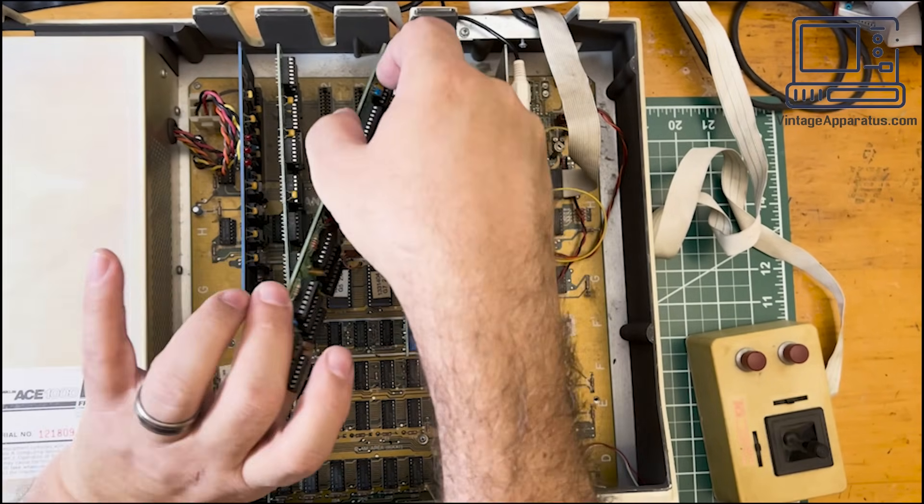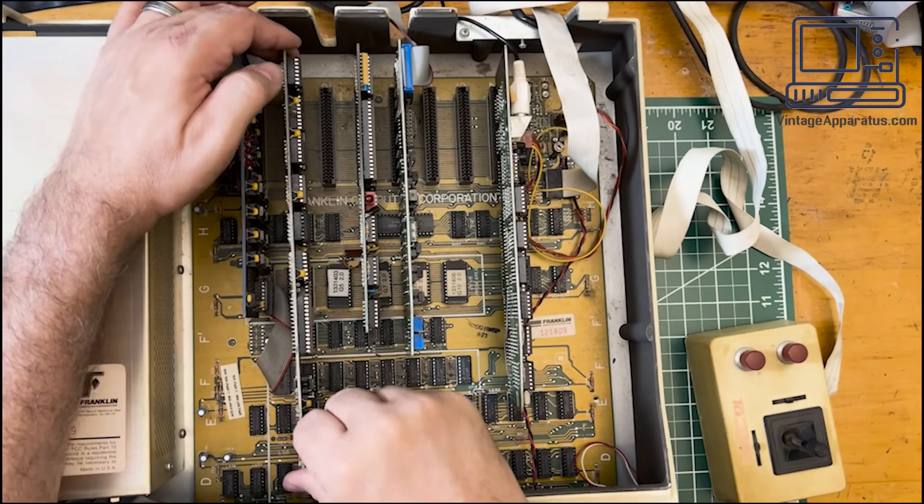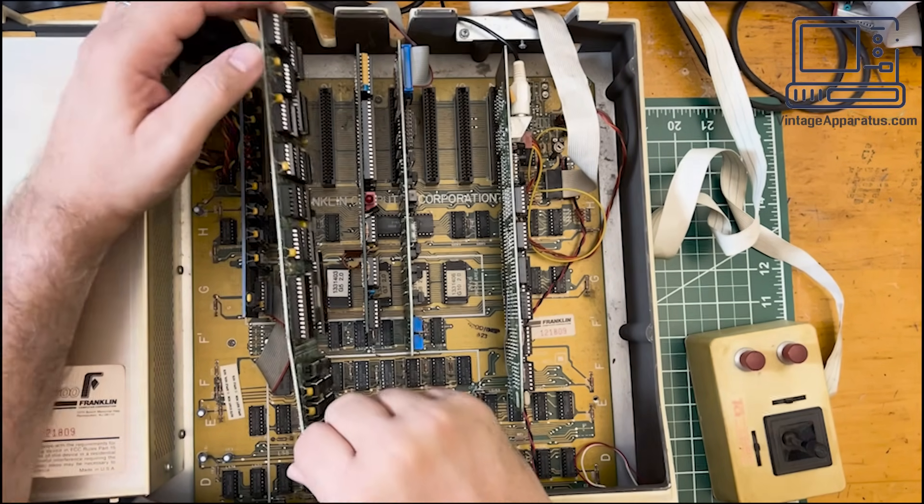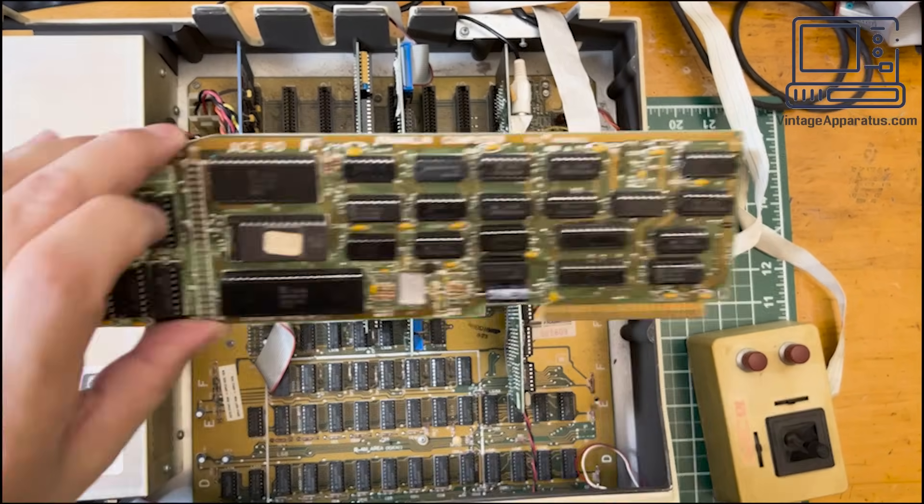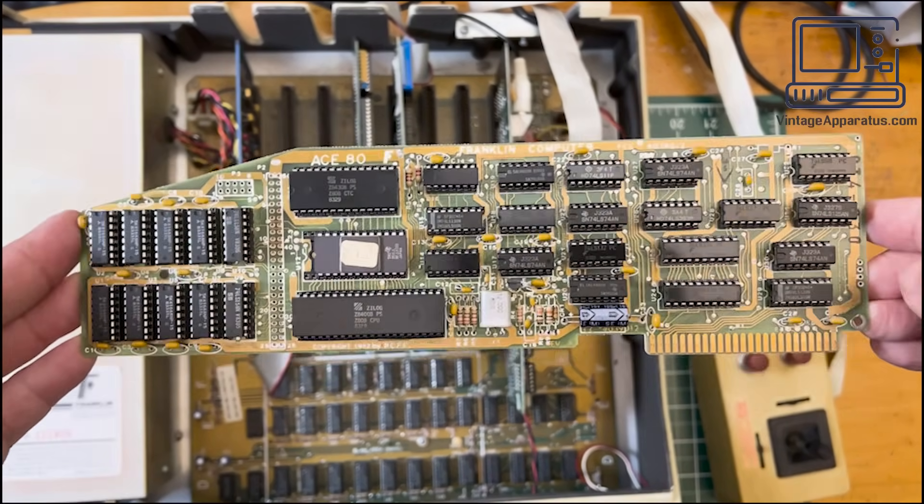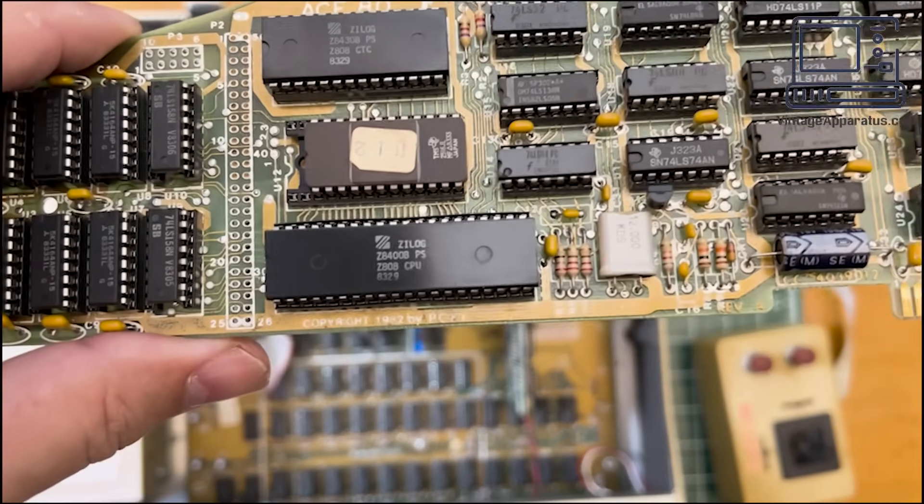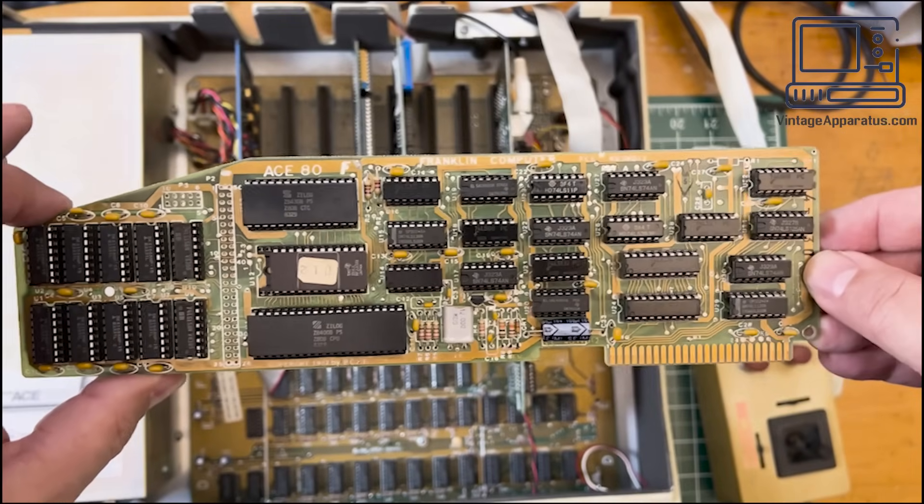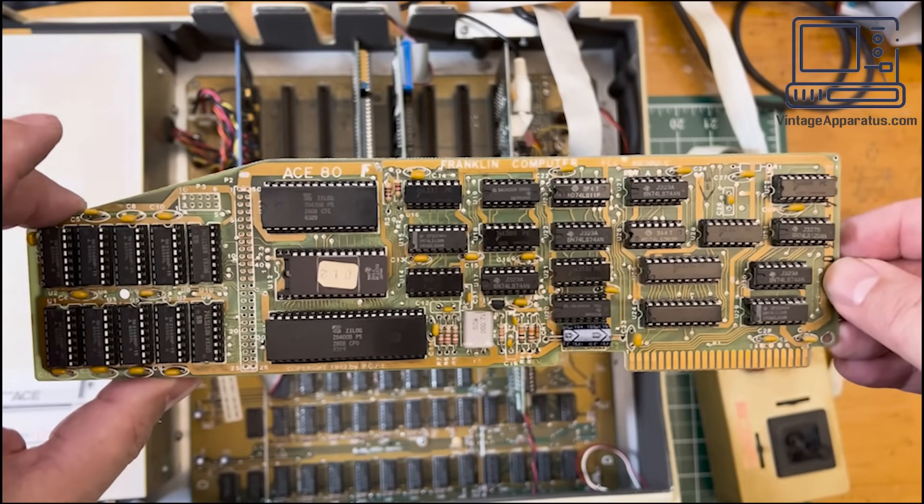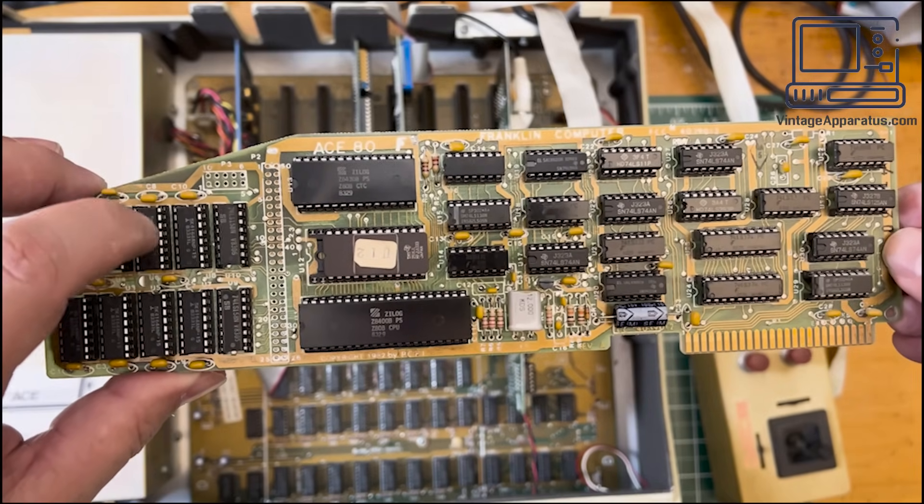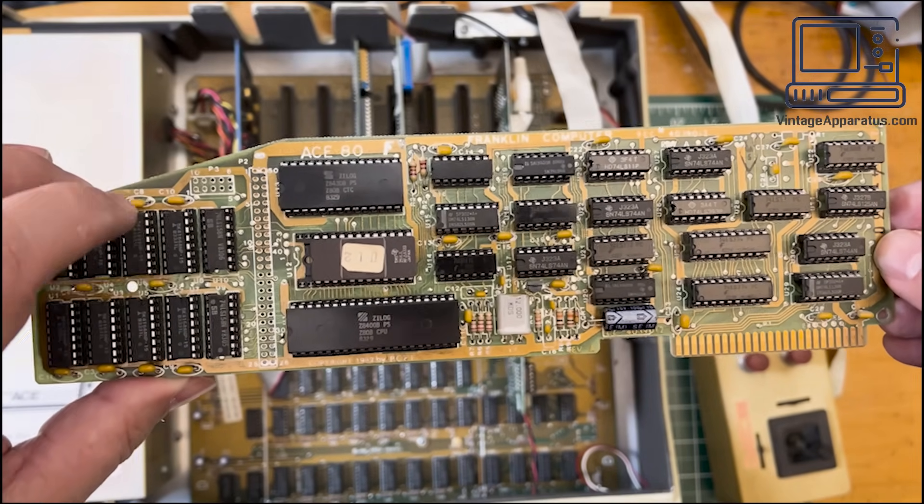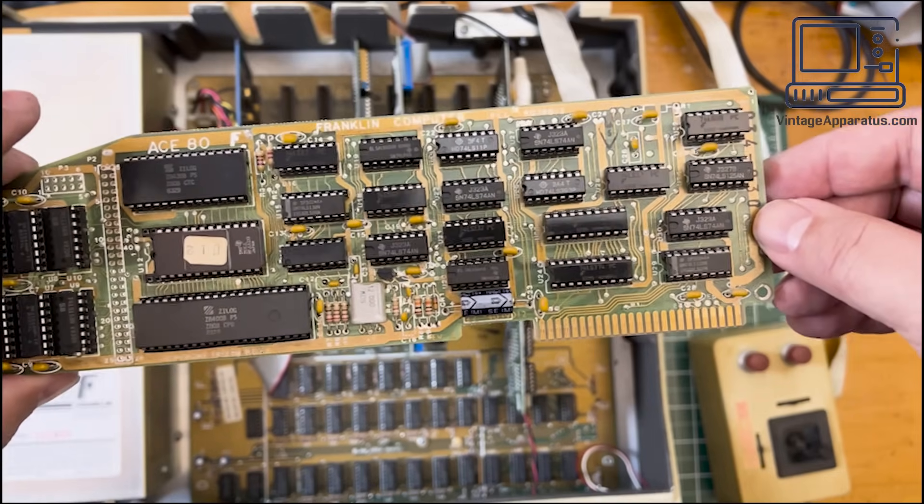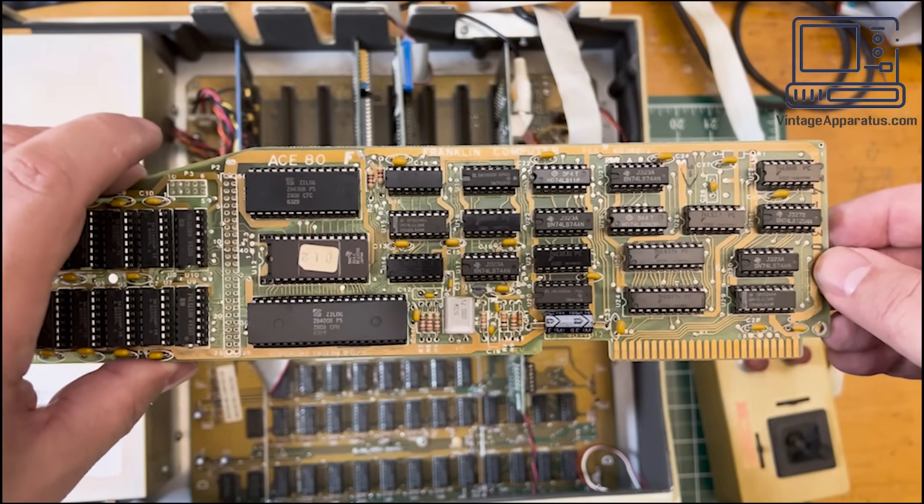But here's the funny thing. In this machine, there's also this guy, which I recognize. This is an ACE-80 board. ACE-80 also has a Z80 on it. This was the CPM board that Franklin made for all their machines. Carries another, I think this is 16K of RAM over here. Z80 CPU. And this was basically an entire second computer inside the Franklin.